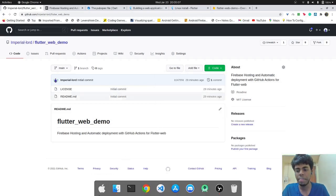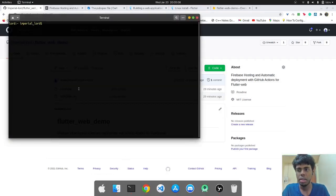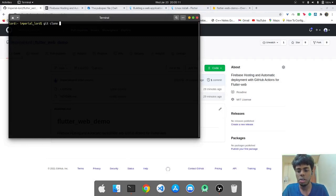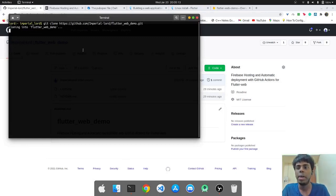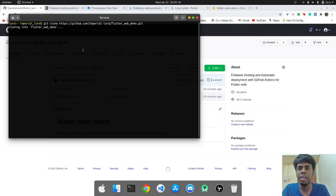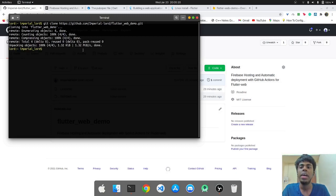I'll open up a terminal. And I'll type git clone. So that will create a folder by the name of Flutter web demo in my home directory. Again, I'm on Ubuntu 20.04.